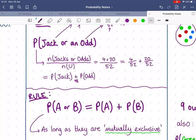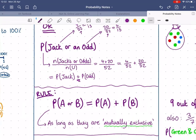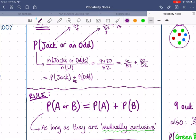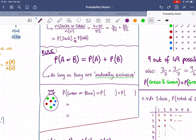This gives us our addition rule: the probability of event A occurring or event B occurring equals the probability of A plus the probability of B. However, this only works if the events are mutually exclusive — meaning there is no overlap, no way for both events to occur simultaneously. In our example, a card cannot be both a jack and an odd number at the same time, so jacks and odd numbers are completely separate events.